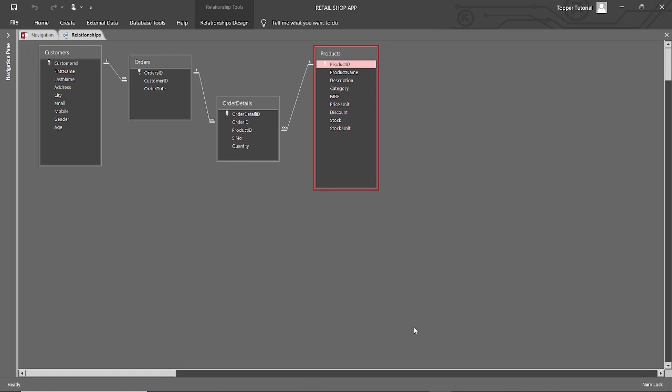Tutorials are designed in such a systematic way that you will not realize how and when you have become an expert in relational database and MS Access, just by completing this tutorial series at the end. And this is my final goal — to make you expert in relational database and MS Access in a very simple, comfortable way. So, welcome aboard to this tutorial.